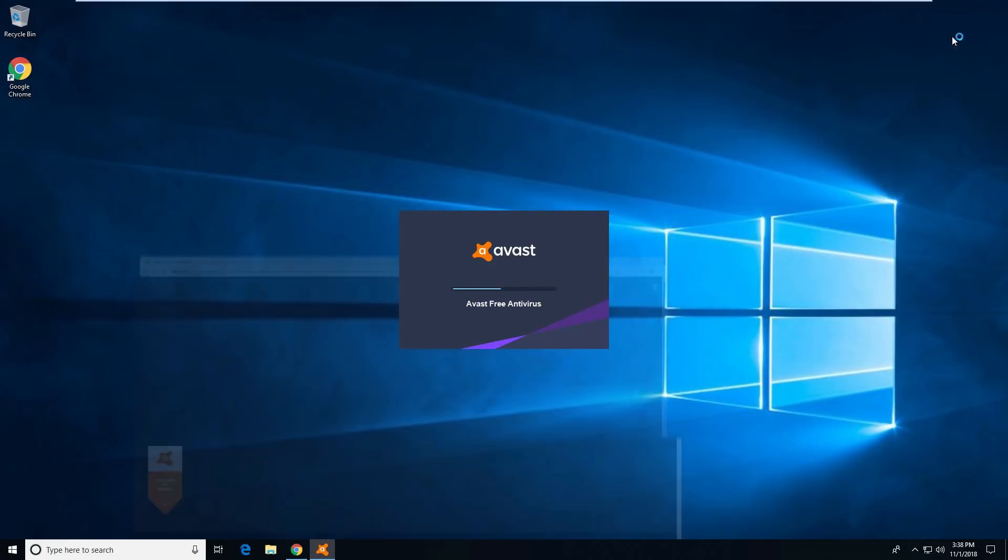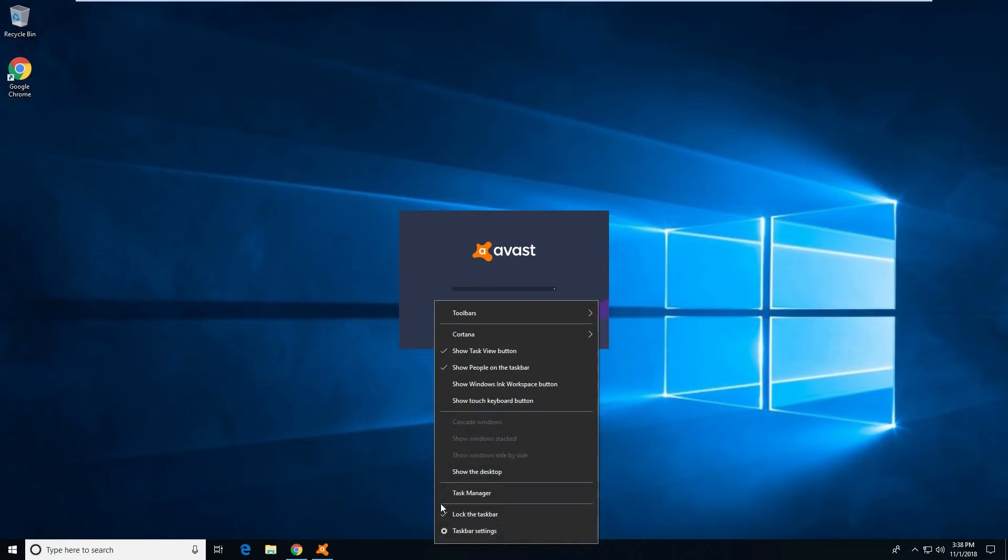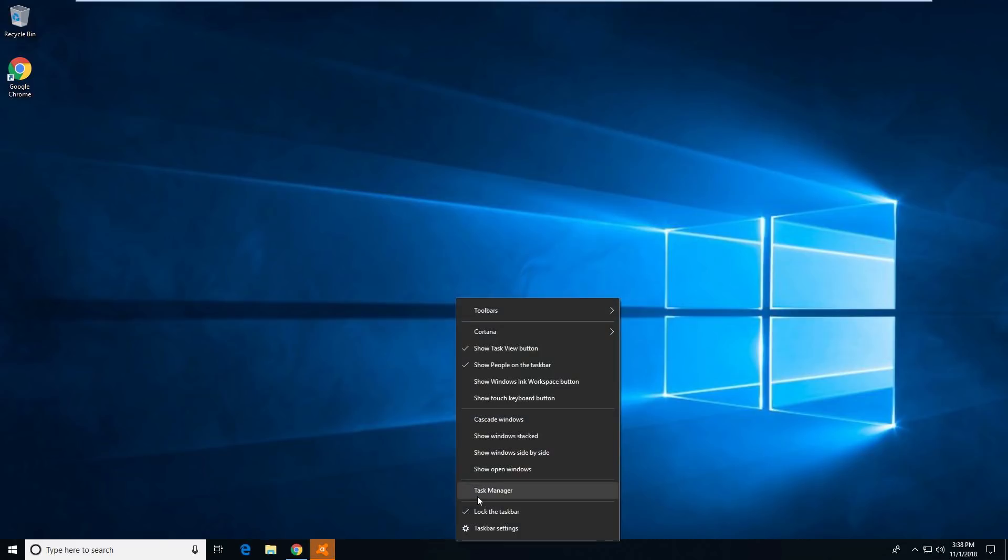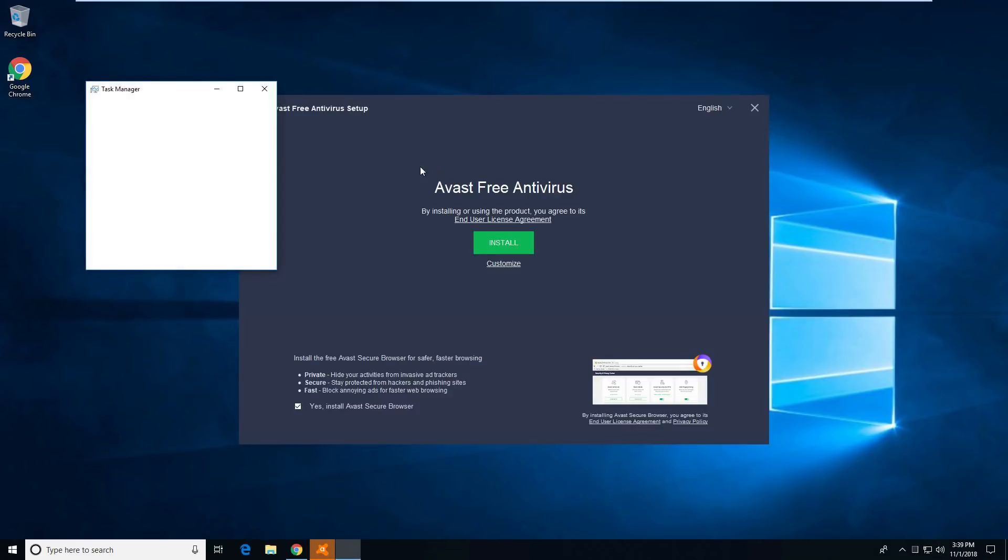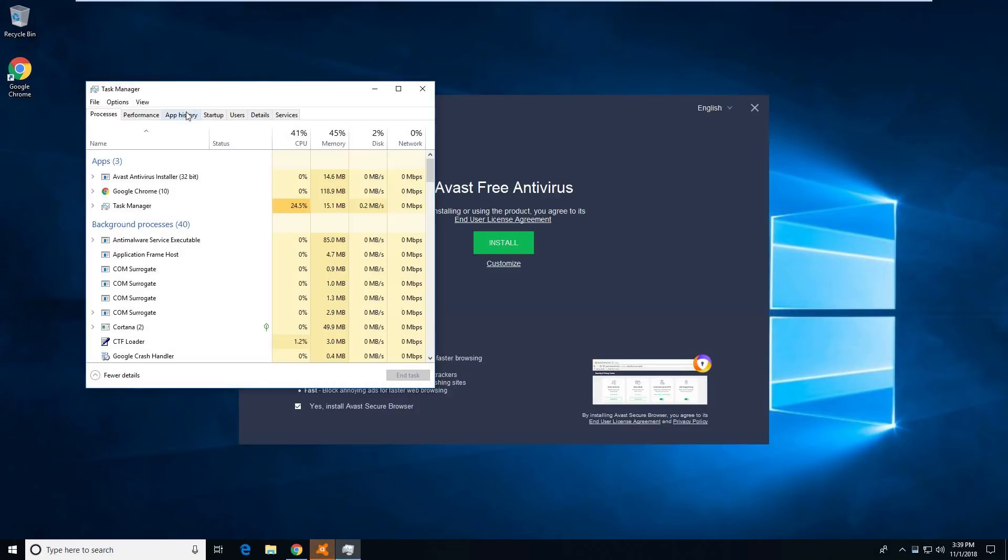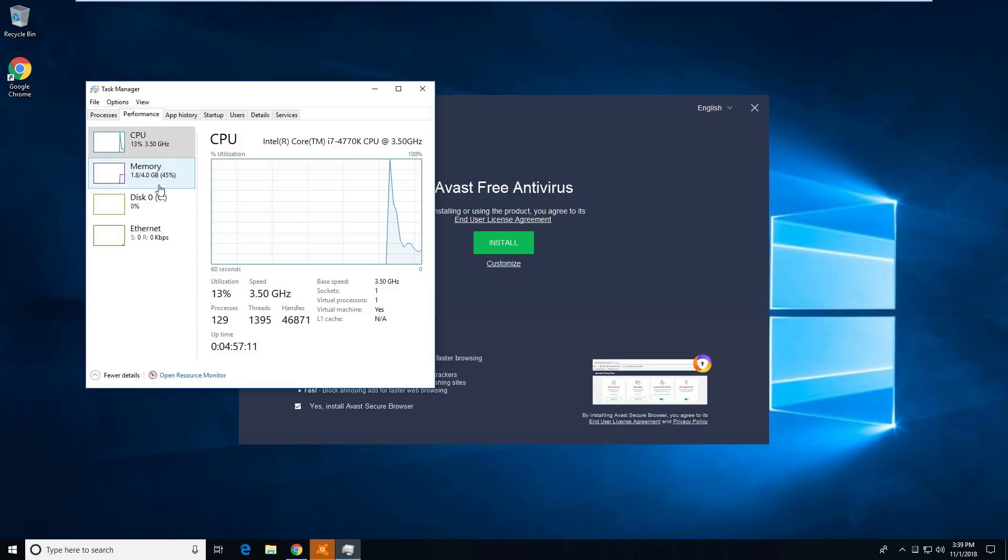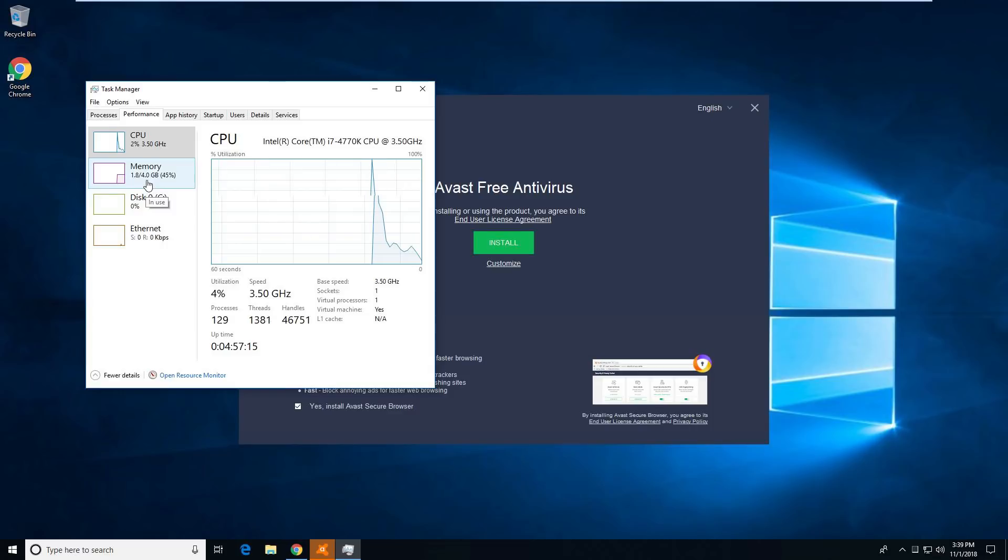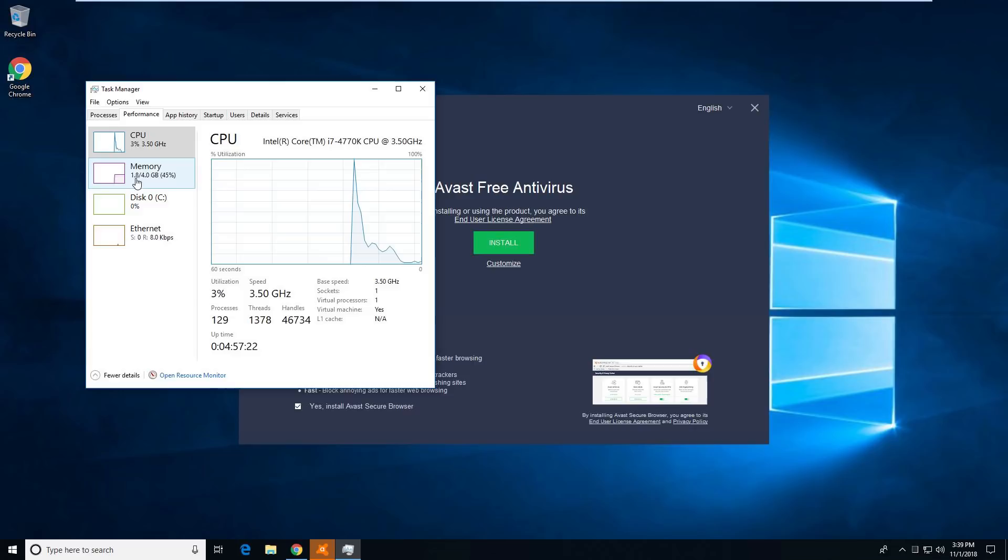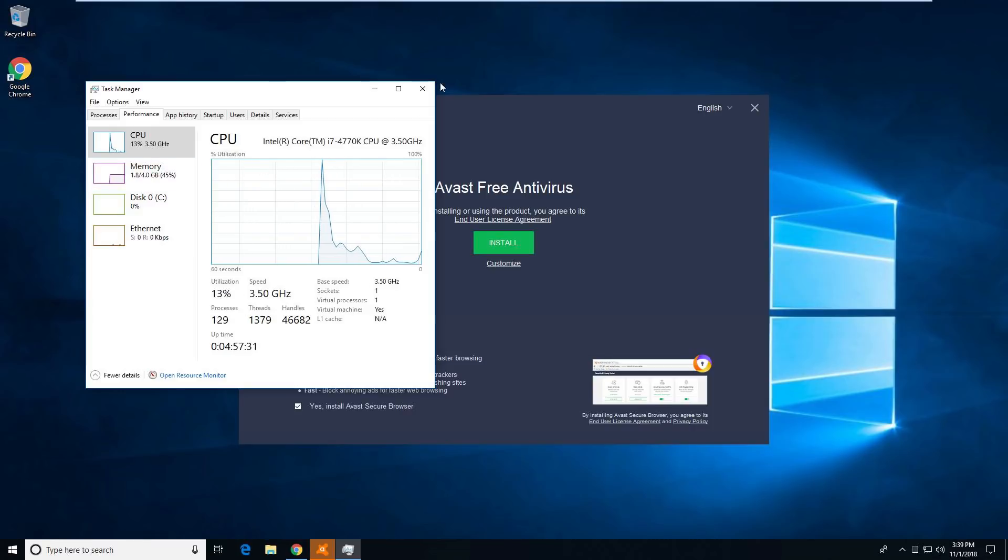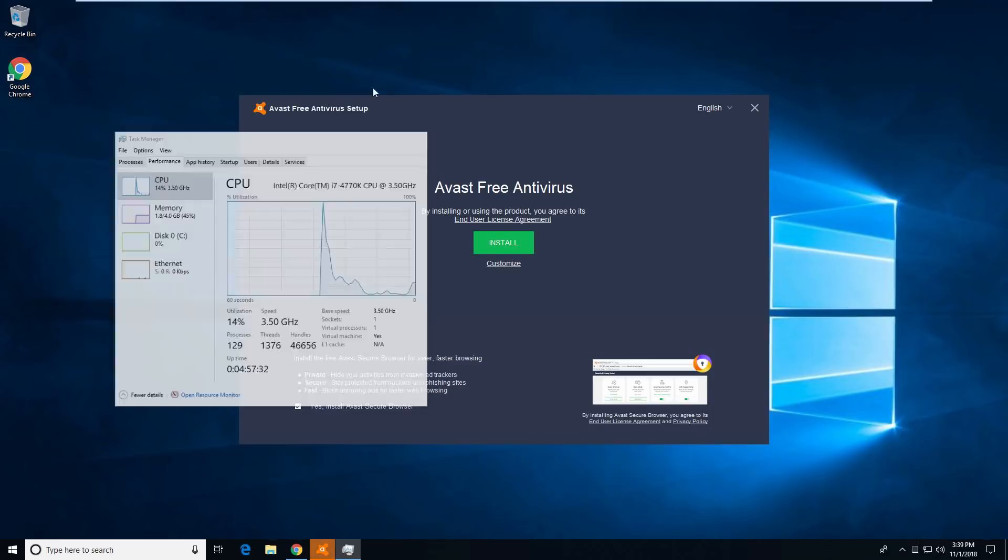Before I install, I want to take a look at the system details here. Take a look at performance. Right now we have 45% of our RAM is in use. And we're using 1.8 gig out of our 4 gig of RAM. This is a virtual machine, of course. And CPU is pretty much idle.